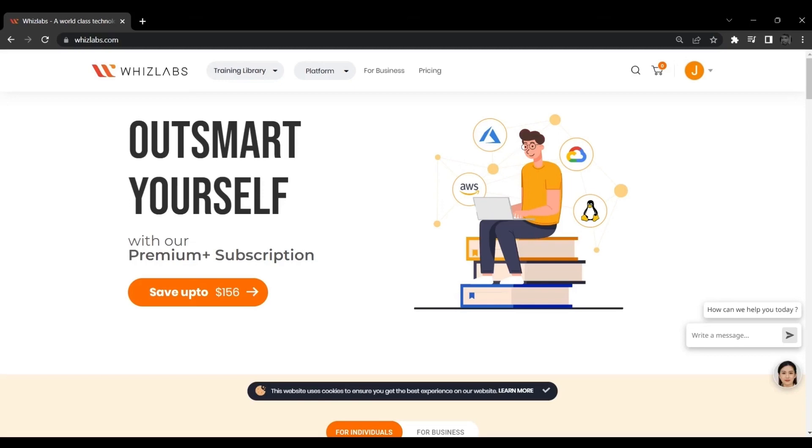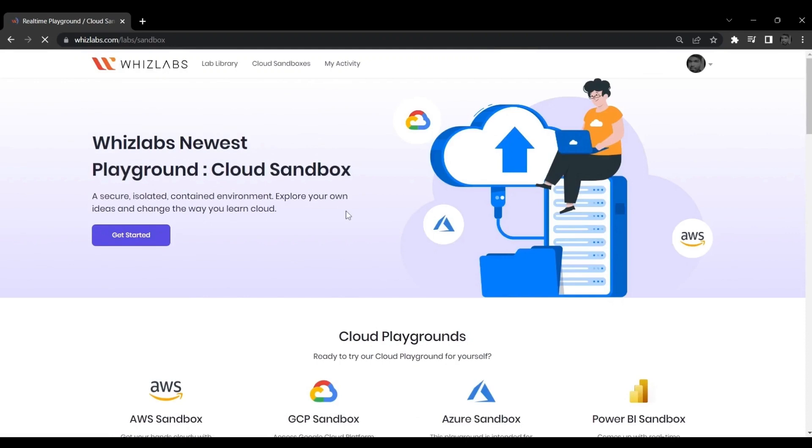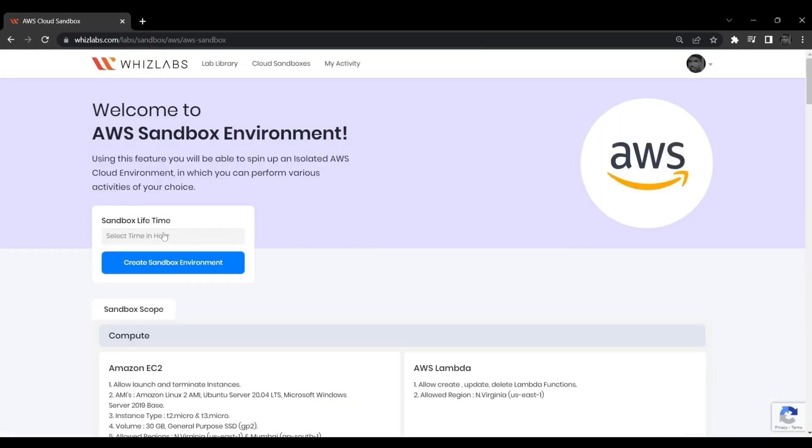Go to the platform and click Cloud Sandbox. Click on Get Started button and click Start AWS Sandbox. Select Sandbox Lifetime and click on Create Sandbox Environment.